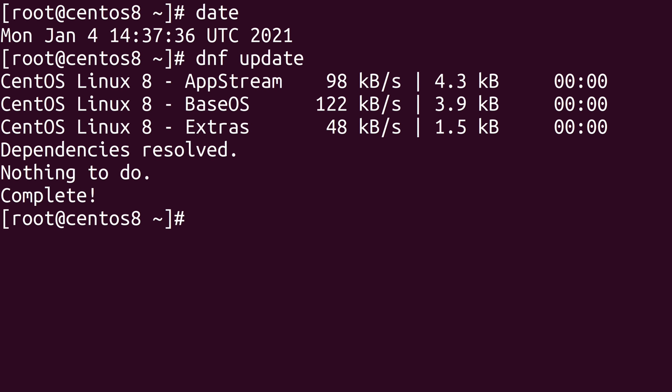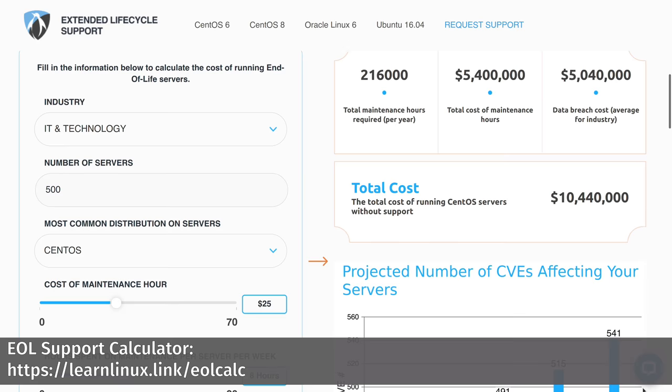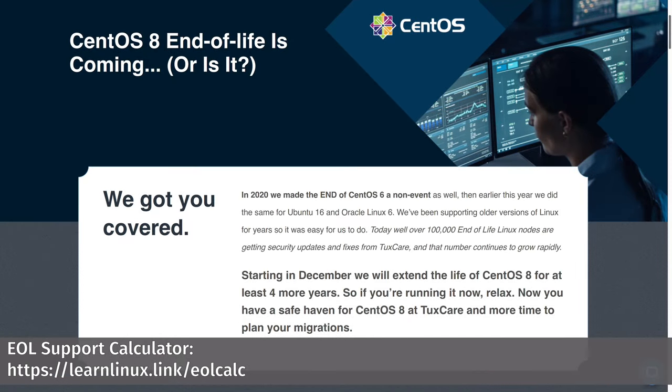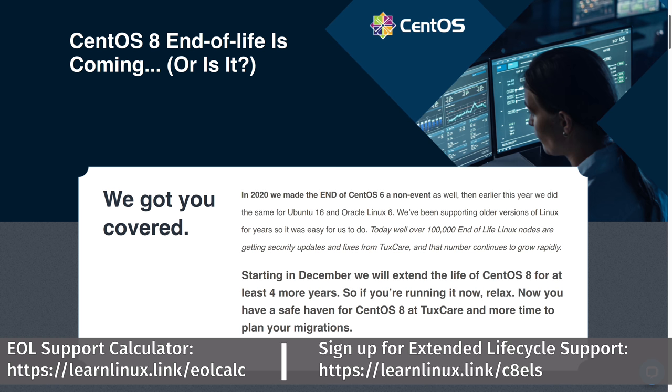In regards to CentOS 8, December of 2021 is it. There's no security patches coming after that. So if you're running CentOS 8 in production right now, it's time to plan how you're going to keep your server secure after that date. You can use this calculator that TuxCare has made available to determine the cost of running CentOS servers without support. Thankfully, TuxCare has an immediate solution. They're offering extended lifecycle support for CentOS 8 and will keep it supported with new security patches for four more years.